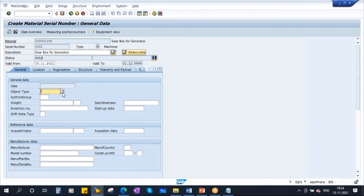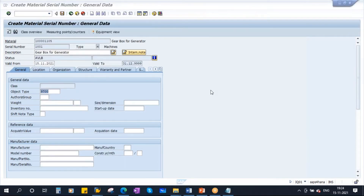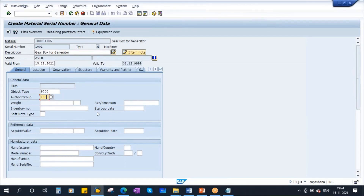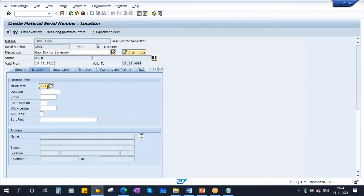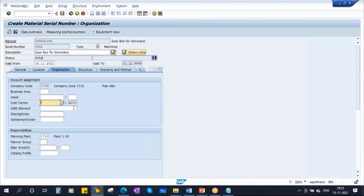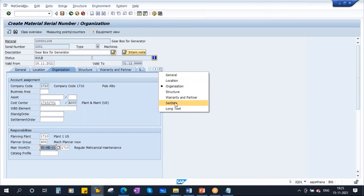Go to general - now enter your data. Object type: gearbox. Enter the object type, authorization group. These will all be discussed in our equipment class. Enter the manufacturer - Shanti Gears - and enter all the remaining data as per your convenience. I'll enter only the important data. Go to location. Plant is 1710. You can enter other information. Go to organization: cost center, planner group, work center. We discussed all these things in our equipment class.